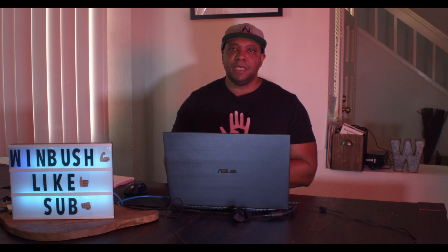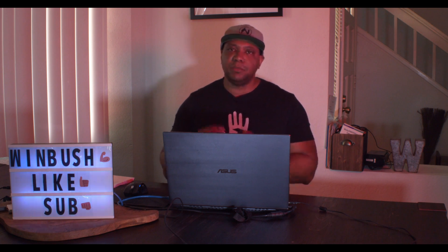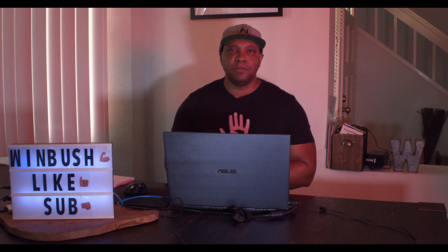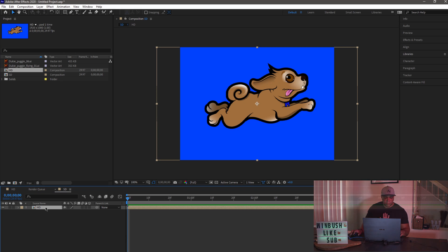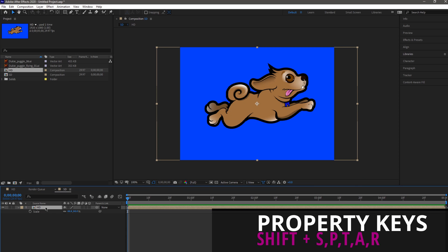For this next tip, I want to show you guys the shortcut keys to get the transformation properties up quick and easy so we can work on our timeline really fast. If I click on my layer and click the S key, that's going to bring up our scale property. If I click the A key, that brings up the anchor point. The T key brings up our opacity. P brings up our position. And if I click R, that brings up our rotation.